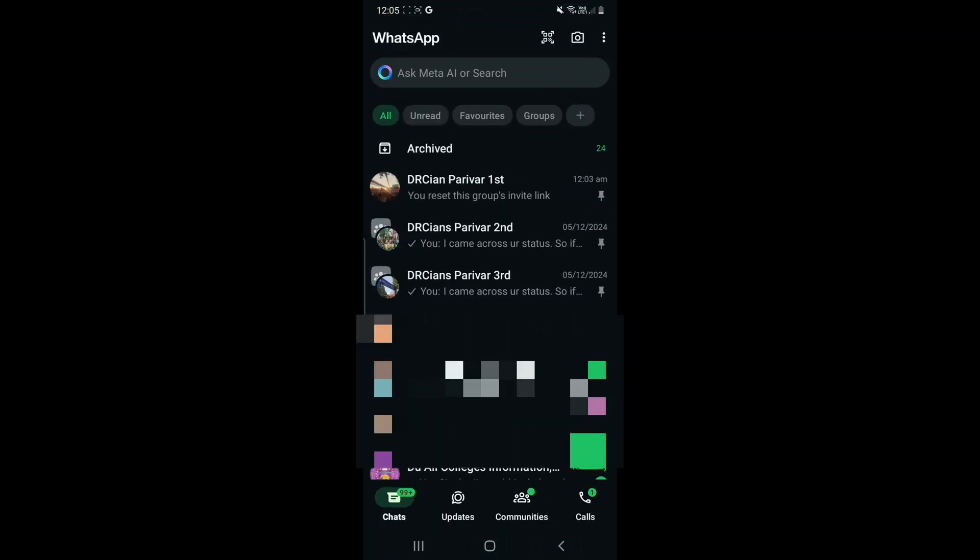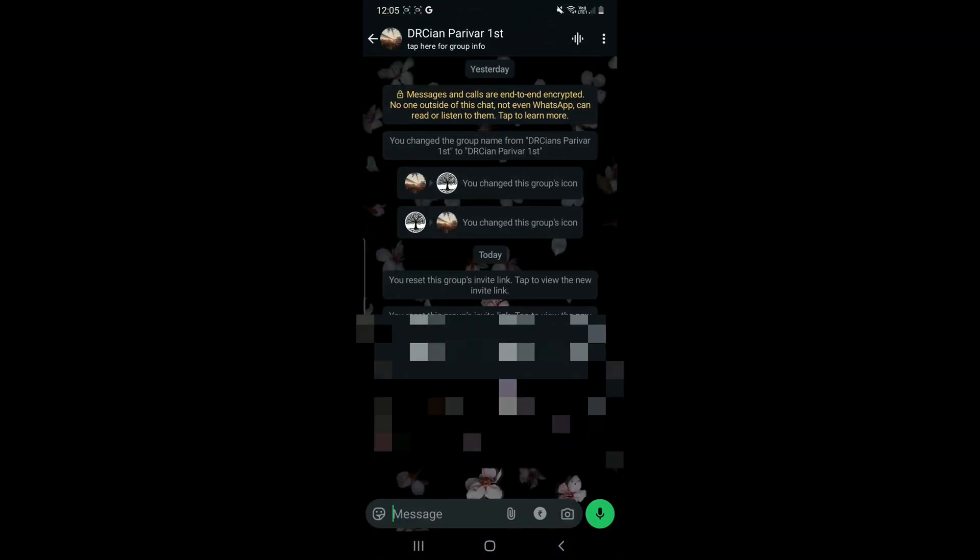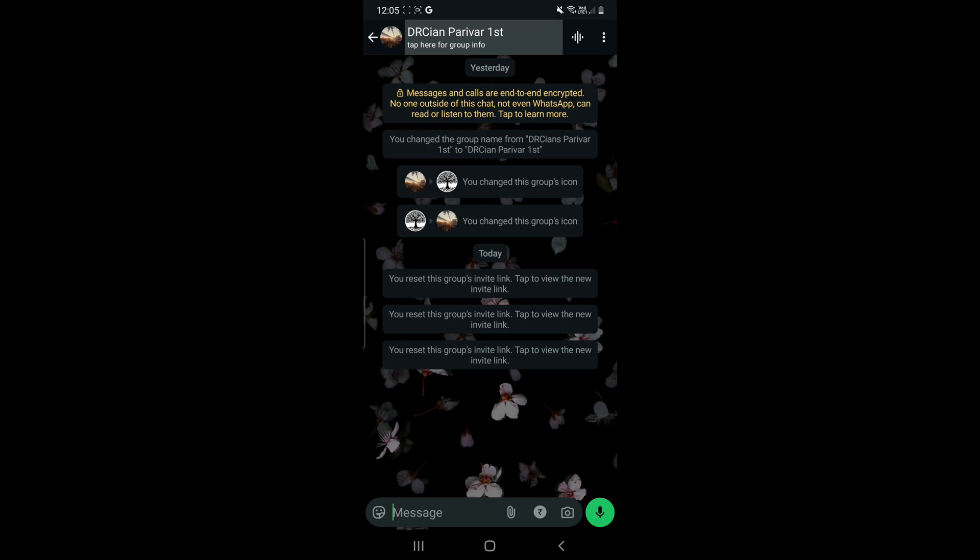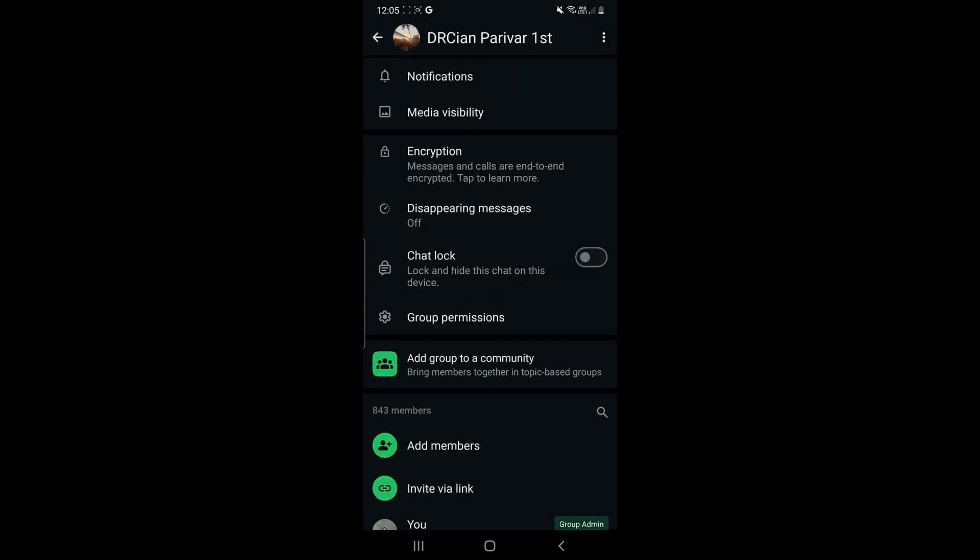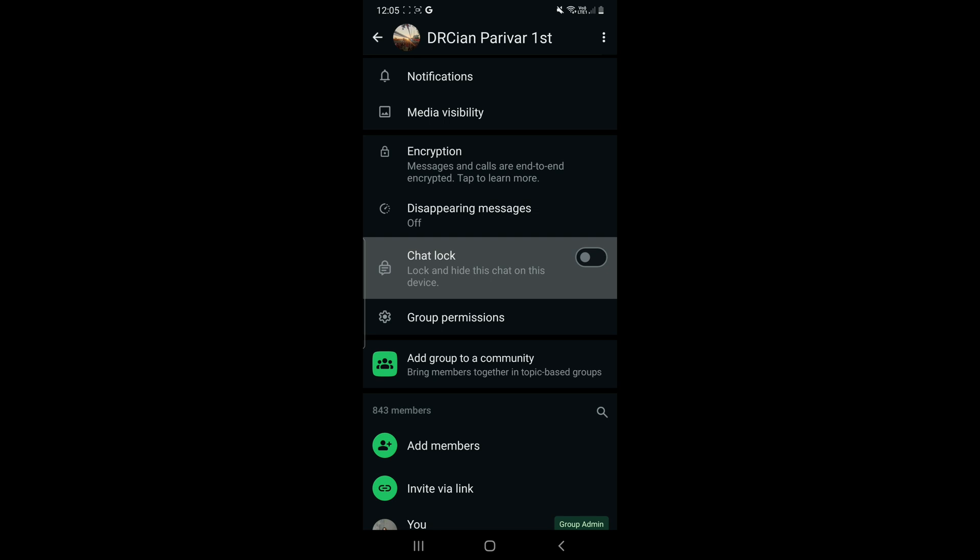Open your WhatsApp and go to the chat whose chat you want to lock. You'll have to go to the description area by clicking on the top, and you will see an option of chat lock.